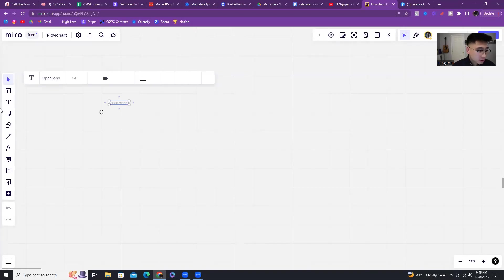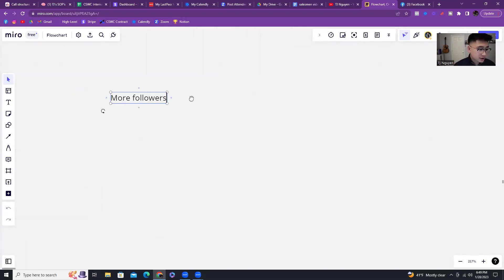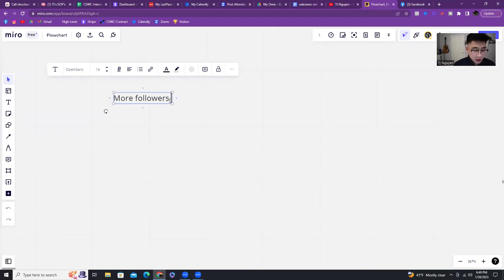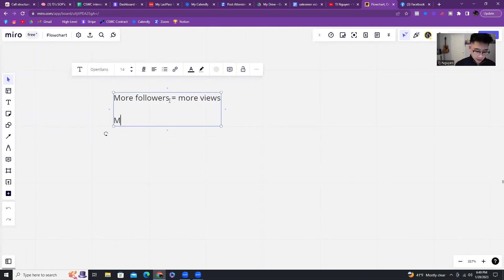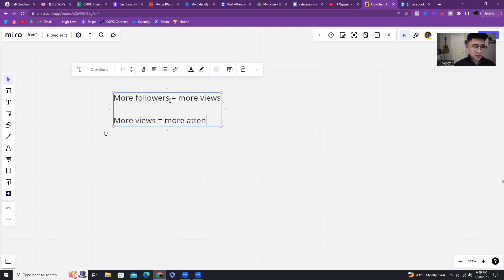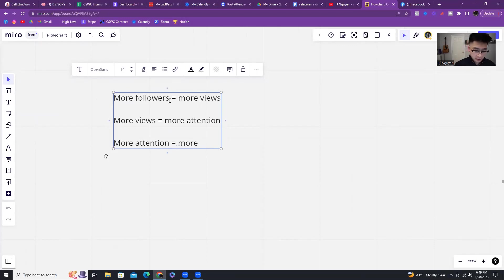At the end of the day, more followers. I'll zoom in for this for you guys. More followers equals more views. More views equals more attention. More attention equals more sales.